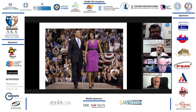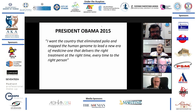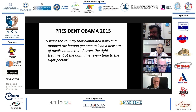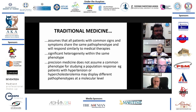President Obama said seven years ago: 'I want the country that eliminated polio and mapped the human genome to lead a new era of medicine — one that delivers the right treatment at the right time, every time, to the right person.' This is the beginning of personalized medicine.